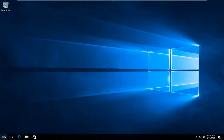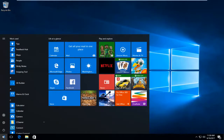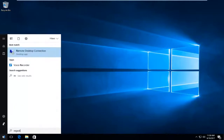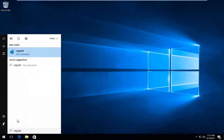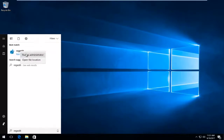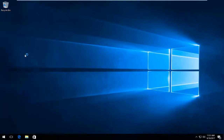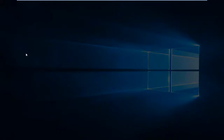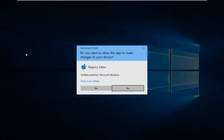We're going to start by heading over to the Start button and left clicking on it one time. Now type in regedit — R-E-G-E-D-I-T. It should say regedit right above the run command. You want to right click on it and then left click on Run as administrator. You will receive a User Account Control window, and you need administrator privileges to run this, so select Yes.